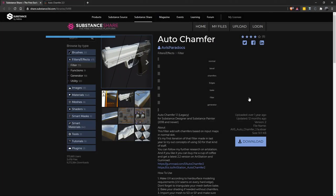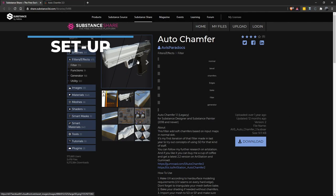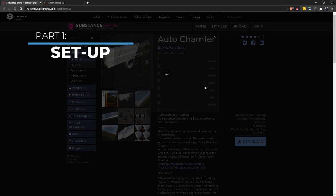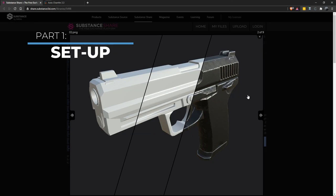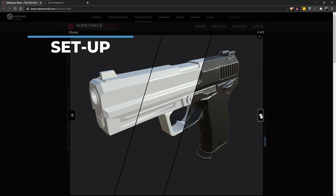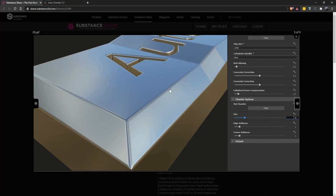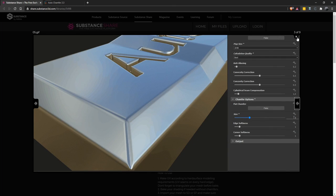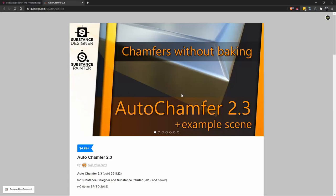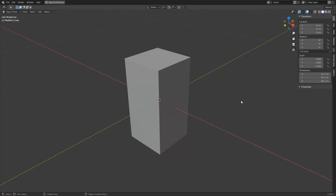Before we get started, there's a couple of things we have to set up. First, download this node called Auto Chamfer from Archum Sarkisian. We'll be using this node in order to add some bevels to our mesh. I'll leave a link to this Gumroad page in the description below.